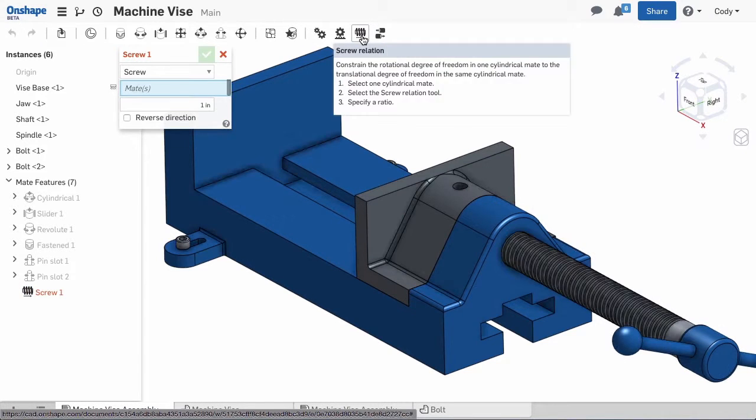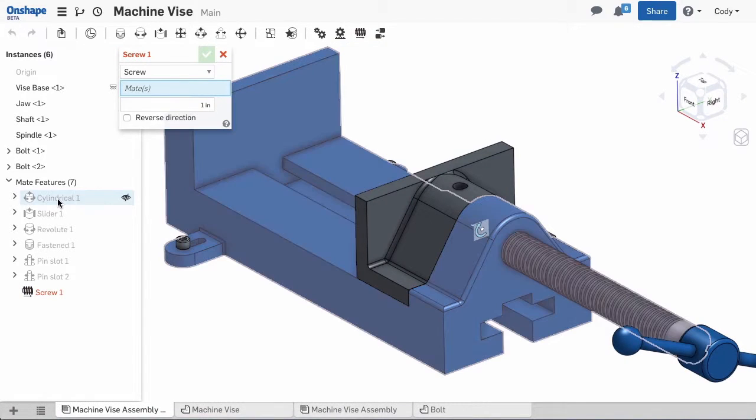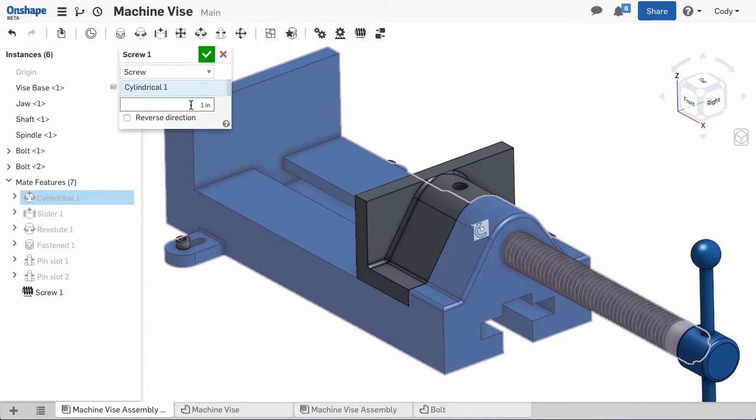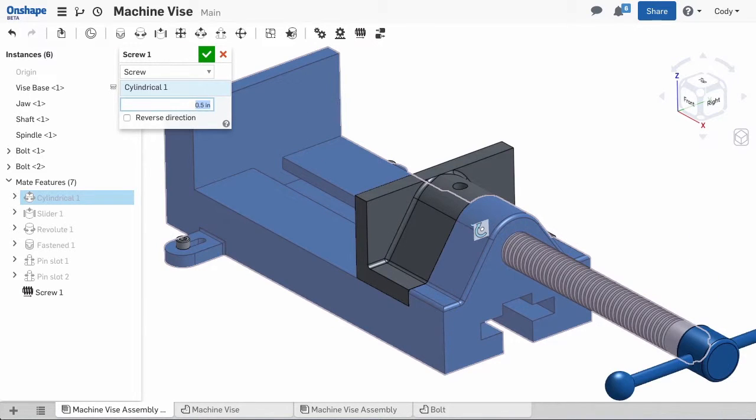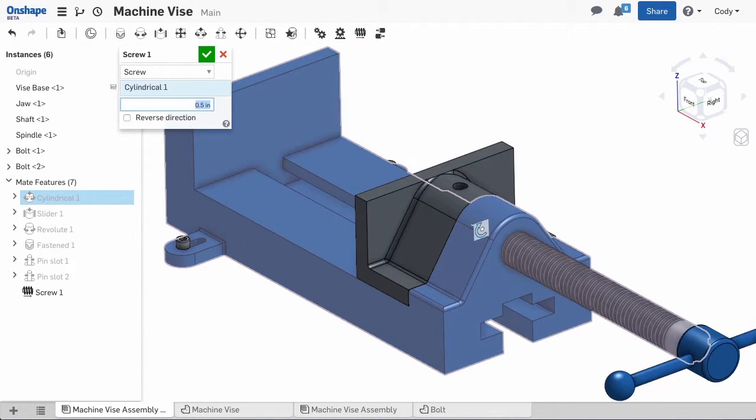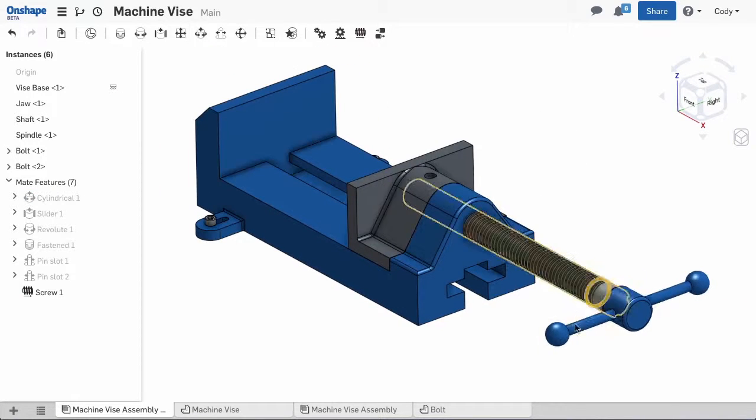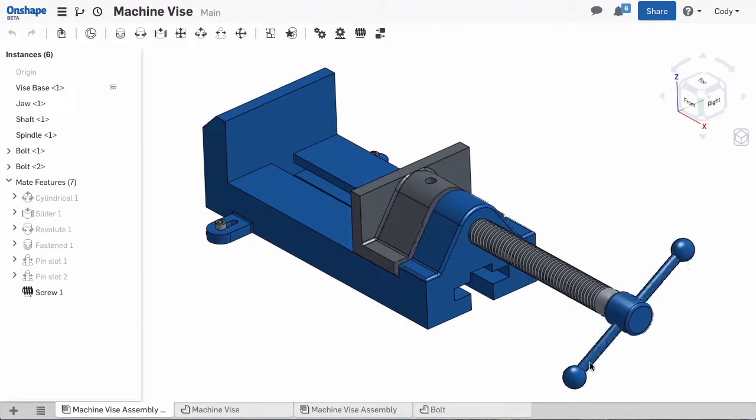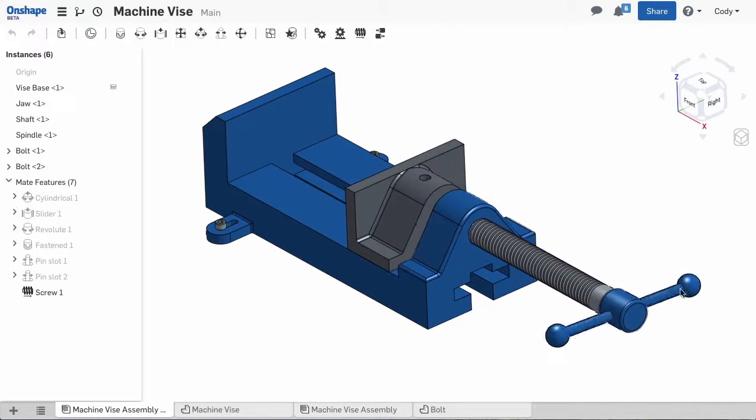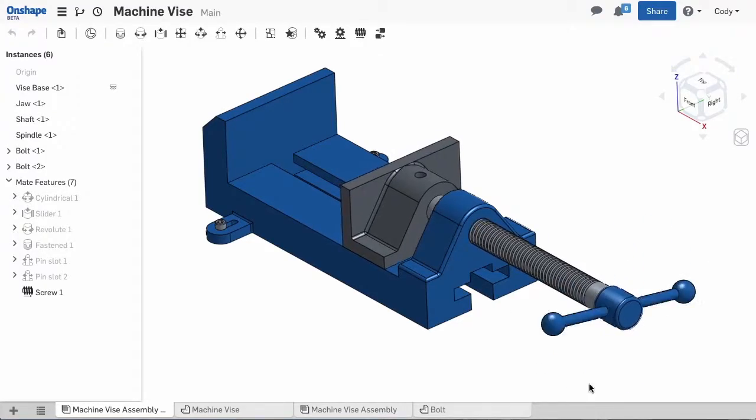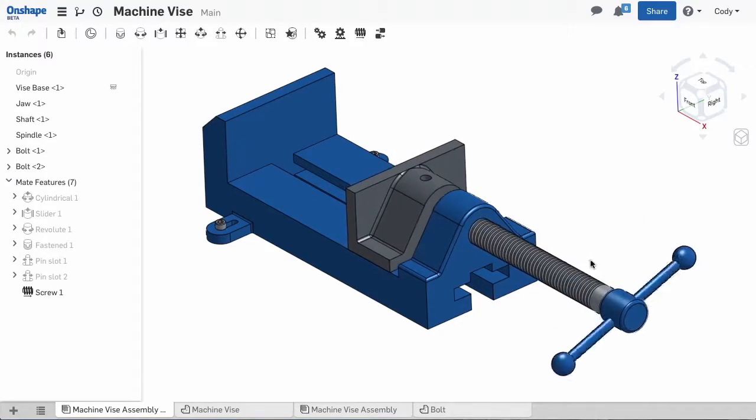I'll simply select the cylindrical mate that attaches the spindle to the shaft and then define a ratio. For every one rotation of the cylindrical mate, I want a half inch of travel. Now you'll notice when I rotate the spindle, the screw relation will drive the jaw in and back out.